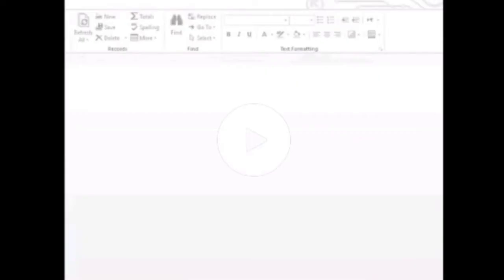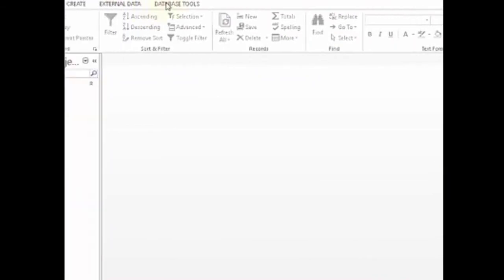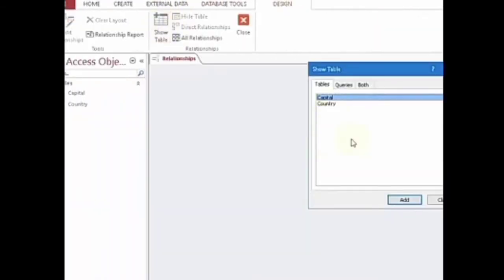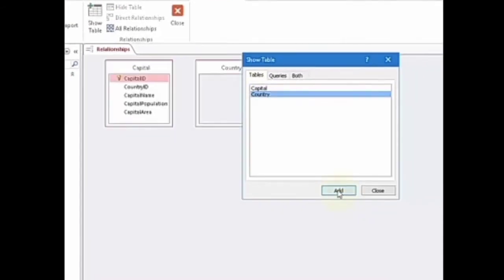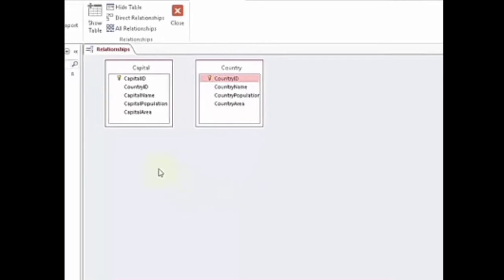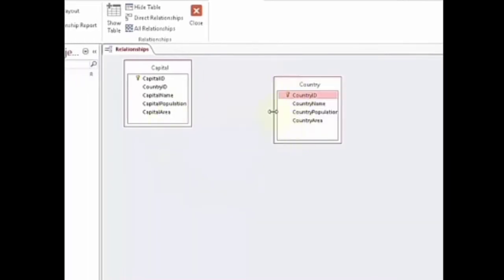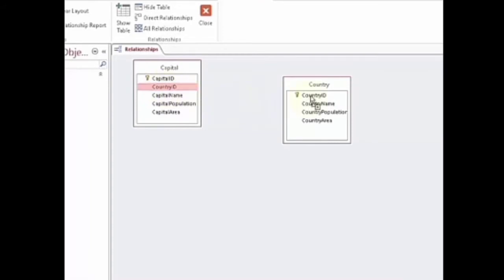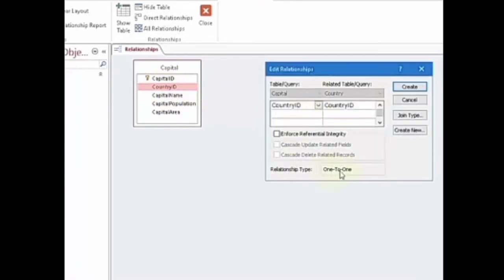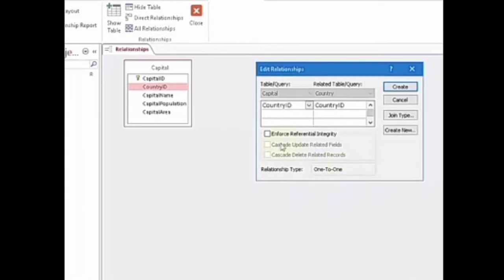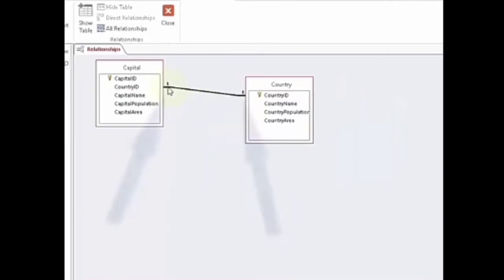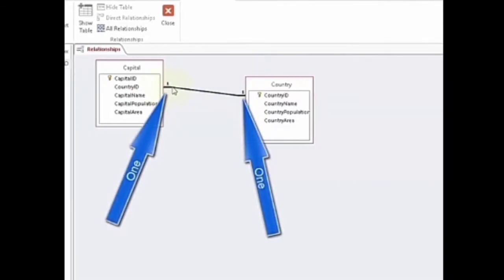Now let us learn how to create a relationship between two tables. Open MS Access and create two tables — country and capital. Click on Database Tools, then Relationships. Double-click on both tables and then click Close. Both tables are listed in the Show Table dialog box. Create the relation by dragging and dropping the common fields. The Edit Relationship dialog box appears. Click on Enforce Referential Integrity and then on Create. The relationship has been created. To save it, click the Save button in the Quick Access Toolbar.